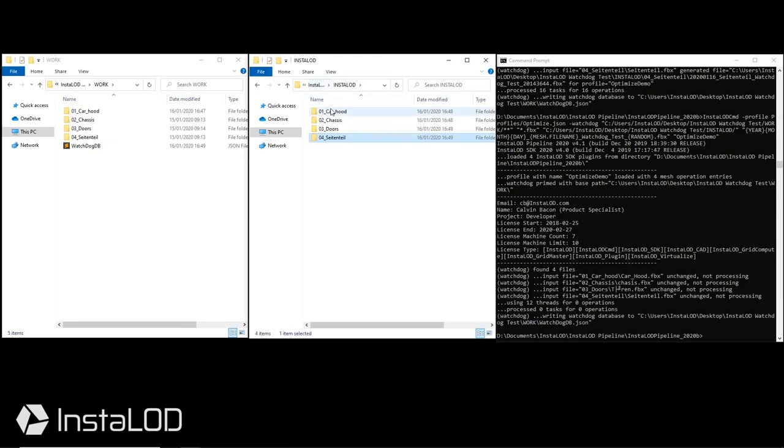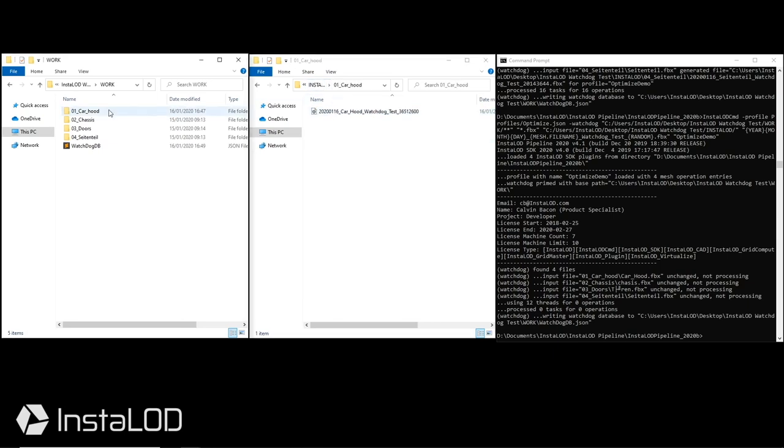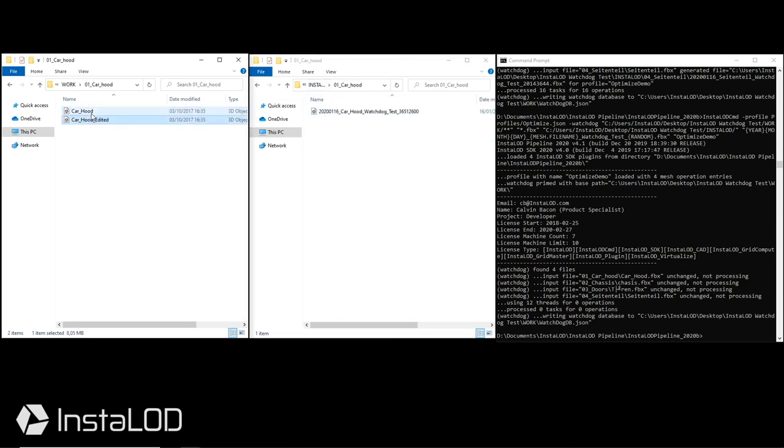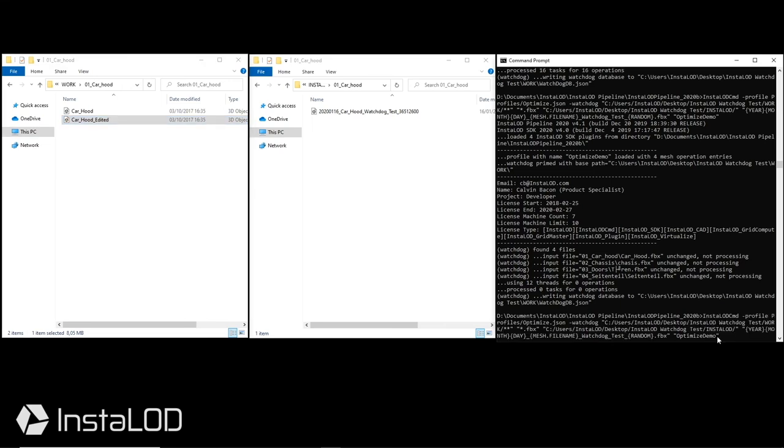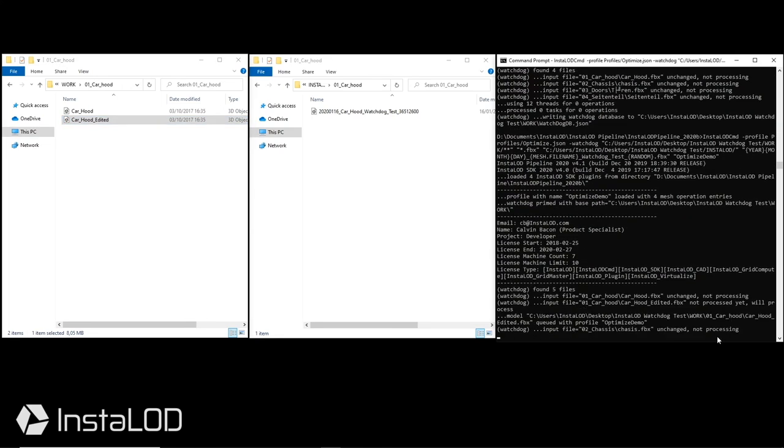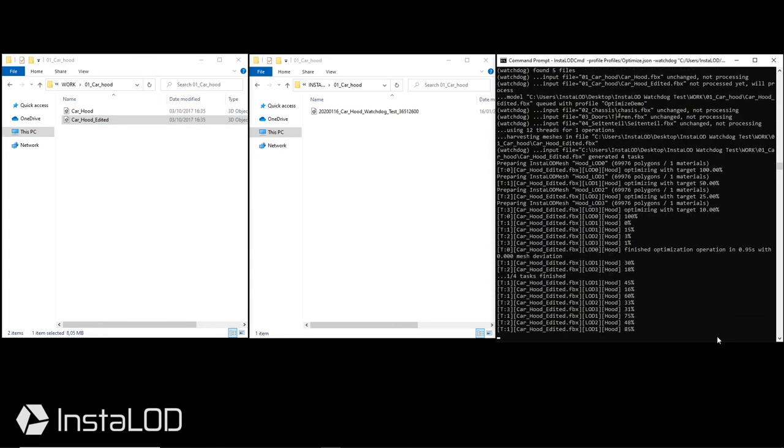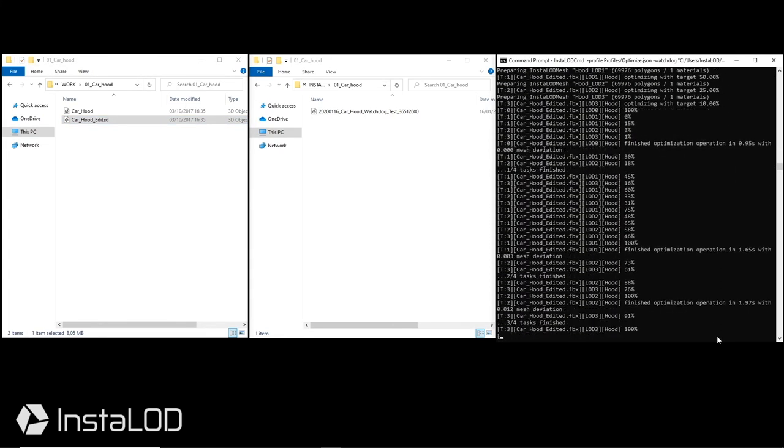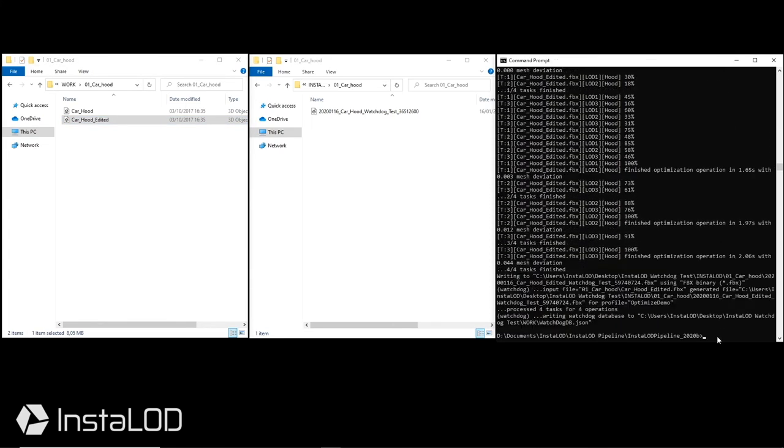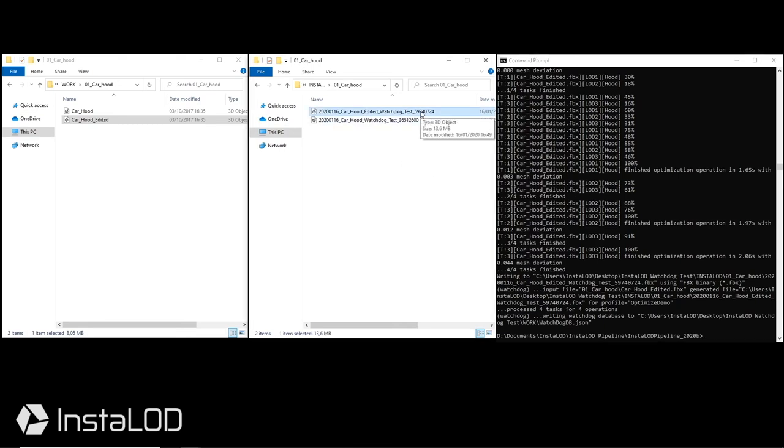Let's go ahead and change this. For this demonstration, I'm going to duplicate the car hood file and rename it to run InstaLOD Watchdog once more. Here we can now see how InstaLOD Watchdog recognized the new file, processed it and mirrored it over to the correct output directory.